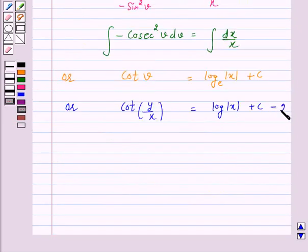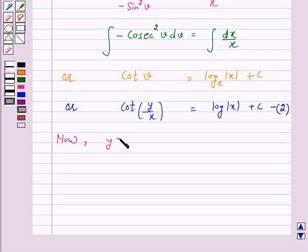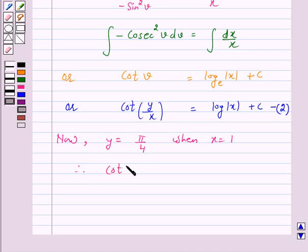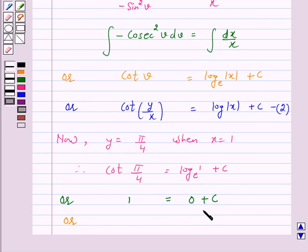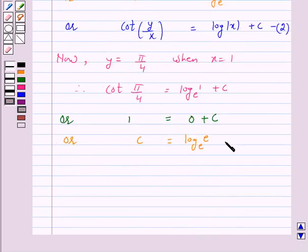Let us call this equation number 2. We are given the condition y equal to π/4 when x equal to 1. Therefore, cot(π/4) equals log(1) plus c. Now cot(π/4) equals 1 and log(1) equals 0, so c equals 1. We can write this as c equals log(e) to the base e, since log(e) to base e equals 1.